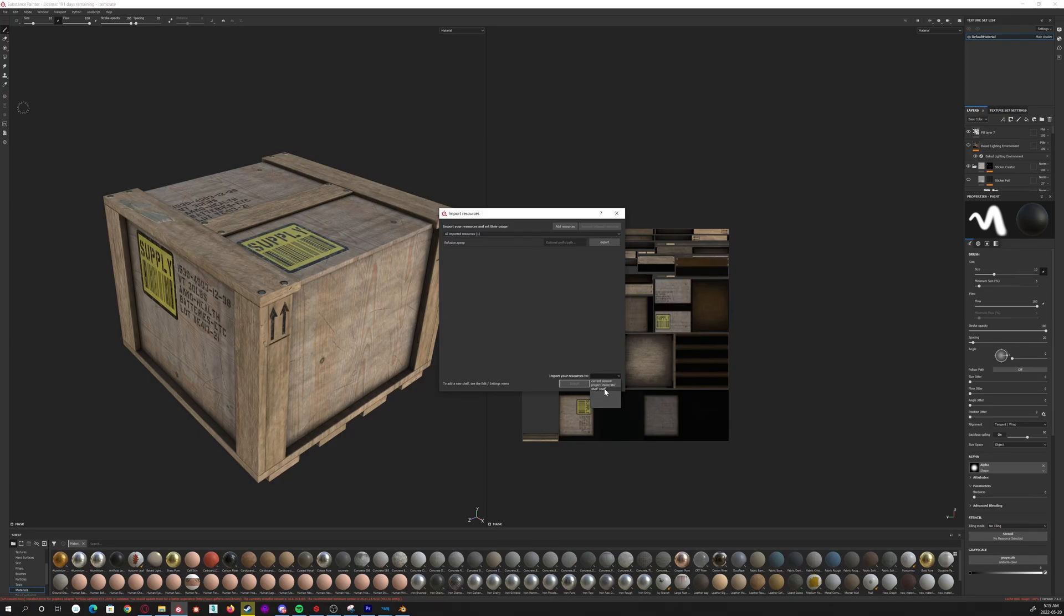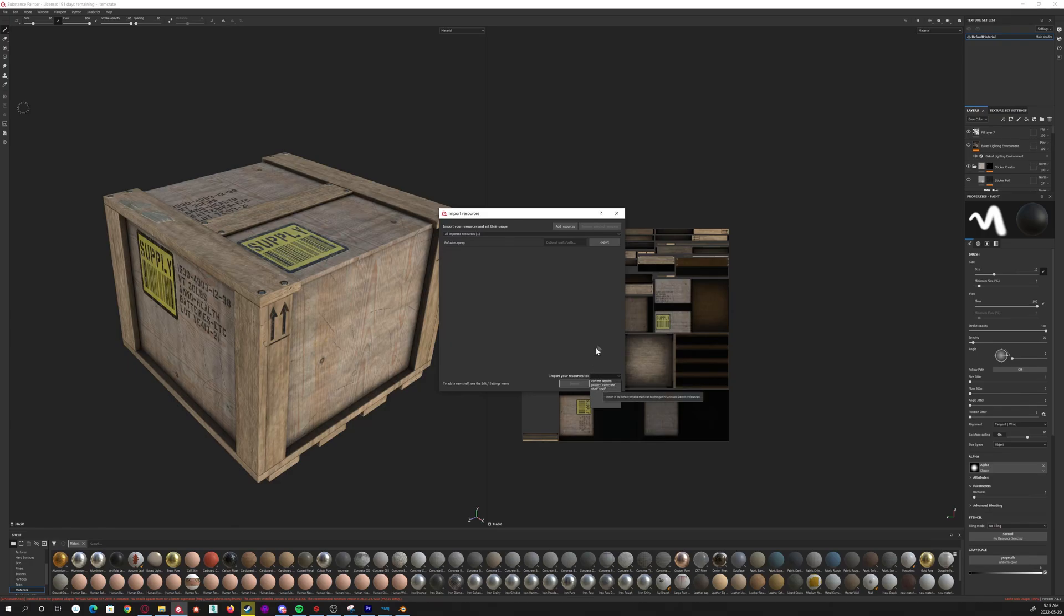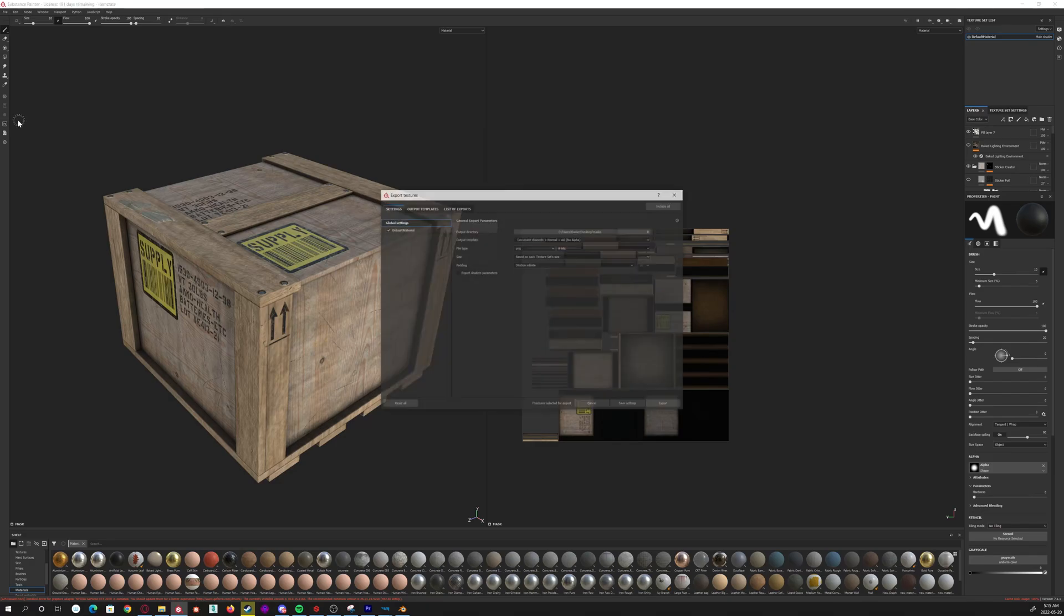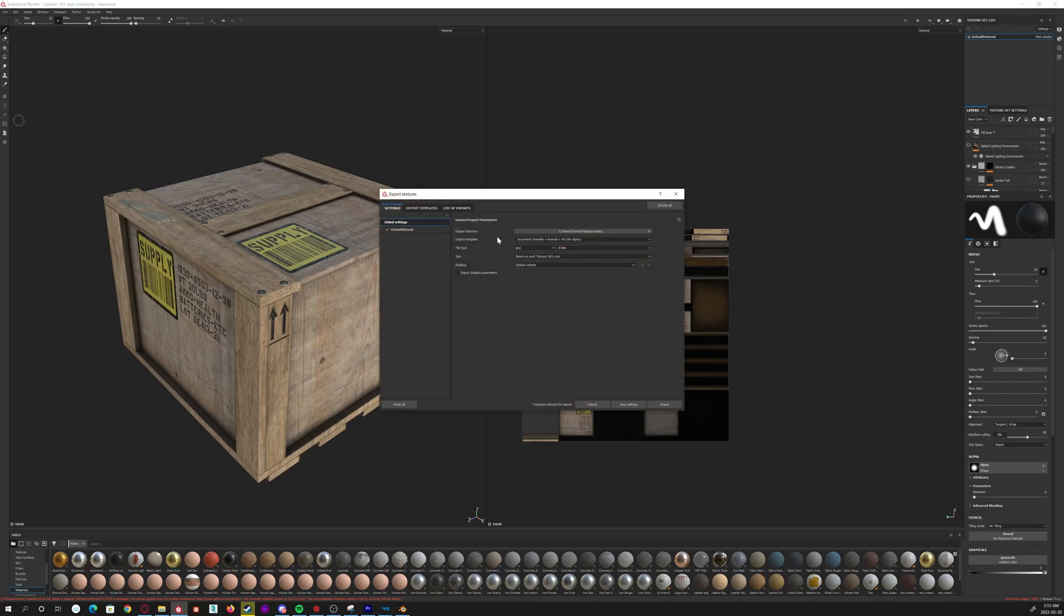Because then it'll save it for—it'll be in Substance Painter, it'll just become a part. It won't be file-specific or session-specific, it'll just be there for you to reference at all times. I'm not going to do that because I already have it. And then basically what you'll be able to do is you've got your model all textured up here, you'll be able to go to export textures, and then you'll be able to select it here. It'll be called Enfusion.